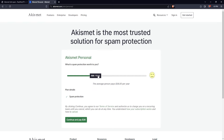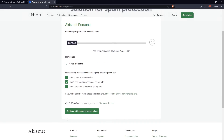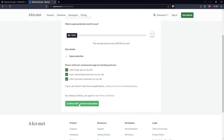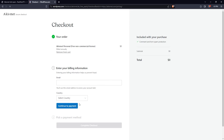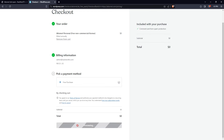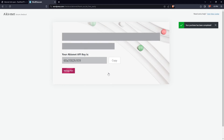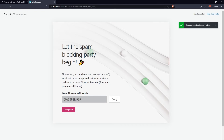Here, sign up for an account by clicking the Get Personal Plan. Drag the price bar all the way to the left until it shows $0 per year. Then click all the boxes below and proceed by clicking the Continue with Personal Subscription button. It will direct you to the checkout page — simply enter your billing information and complete the checkout with the free purchase order. From there, you will be directed to log into your account, and once you do, it will show you your API key. Copy that key and have it ready.